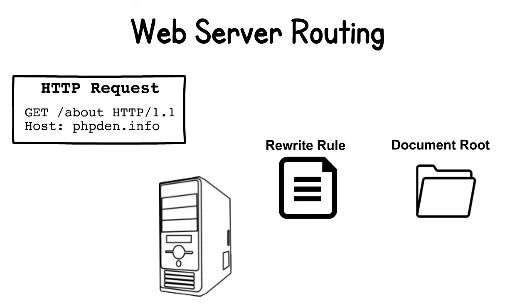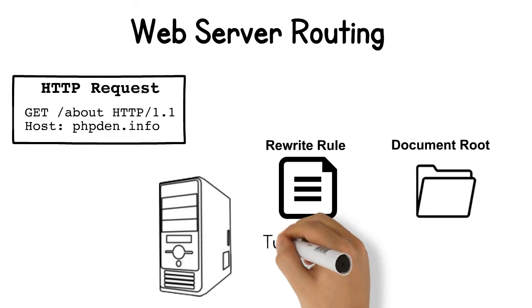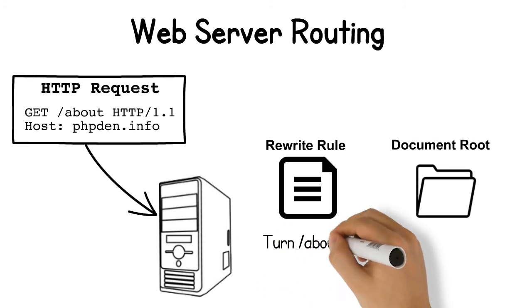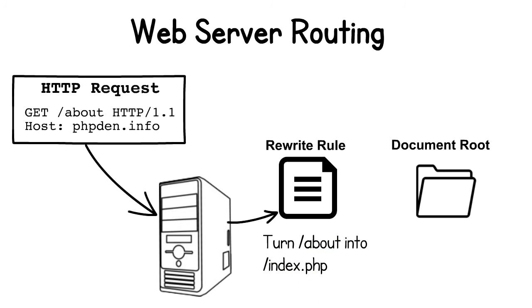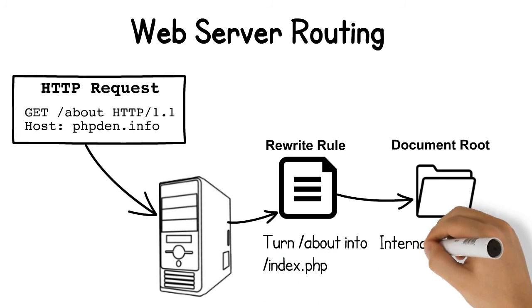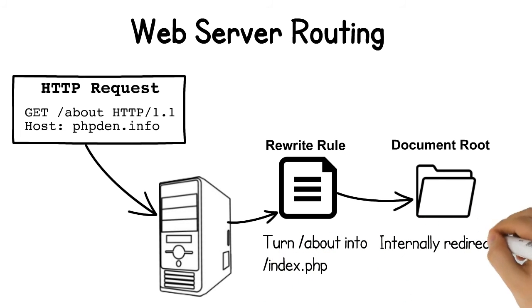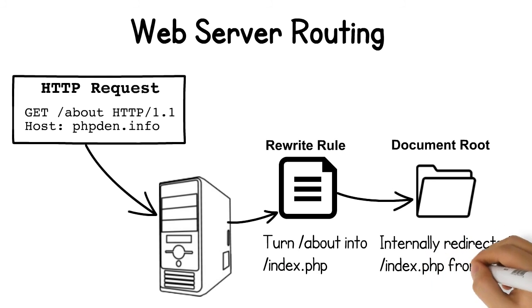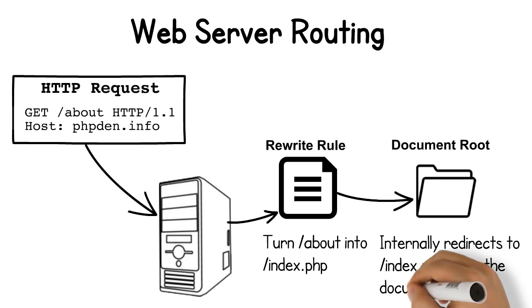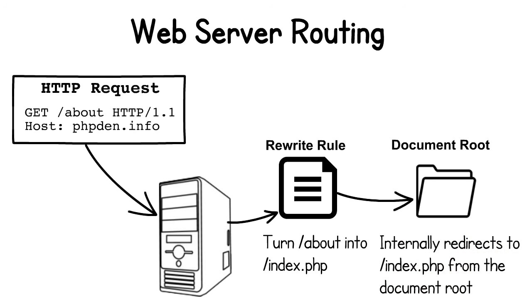However, all modern web servers allow you to perform internal redirects of the request or map the request URI differently based on some hard-coded value or some dynamic rule like a regular expression.